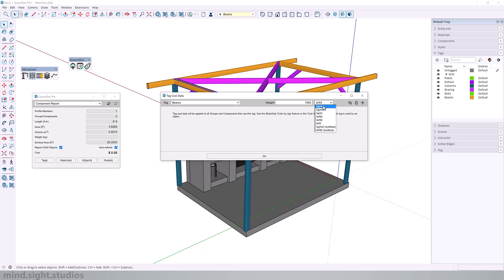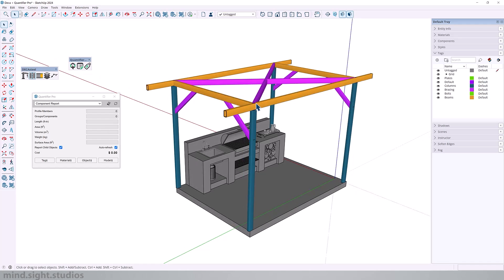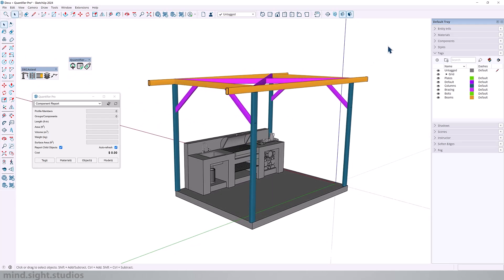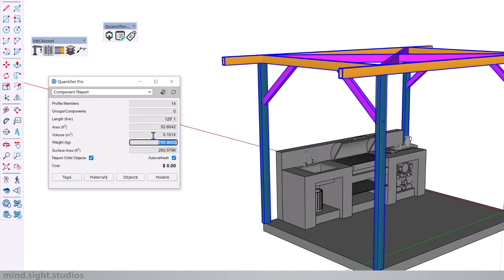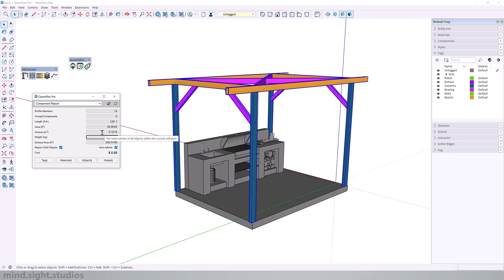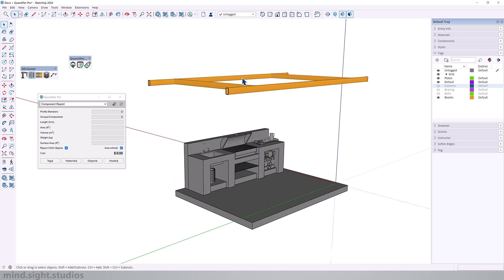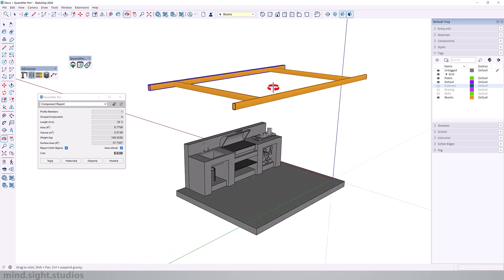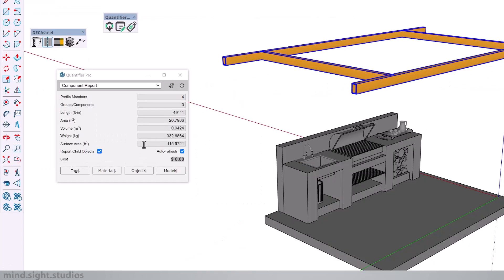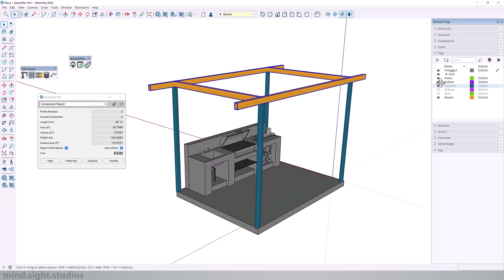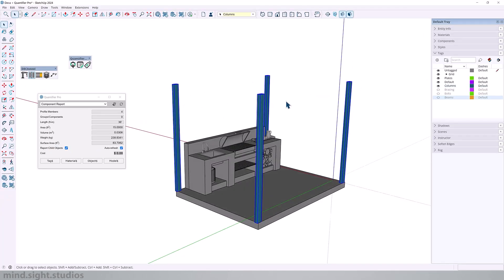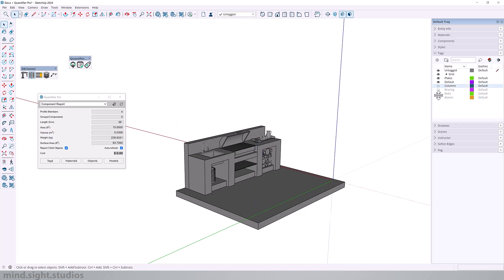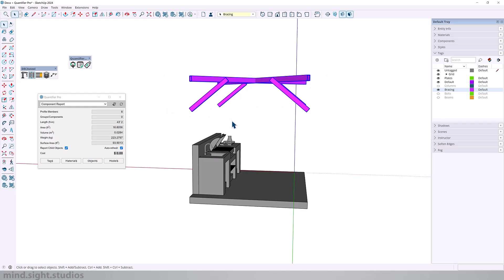So now that we got the weight for each structural member, we can easily get the weight of the entire structure. If I select all my steel elements, you can see that it calculates all those values for me. This information is very important when you're making structural decisions. And it's even better that you can get all of these values with Quantifier Pro. For example, if I wanted, I could single out just the beams by turning out all my other components and select all my beams. I can get the total length, total area, volume, as well as the weight. Similarly, with just the columns and even the bracing. I select all my bracing. I get all this information readily available for me.